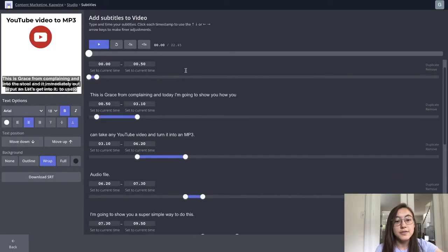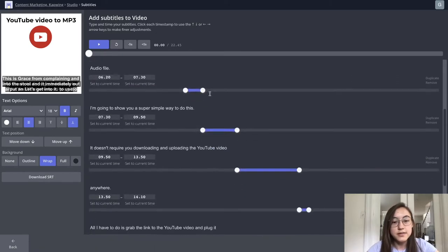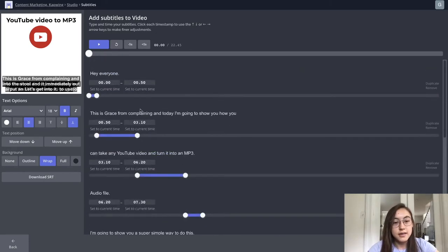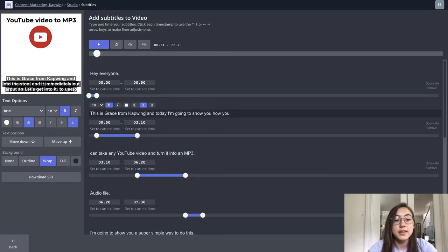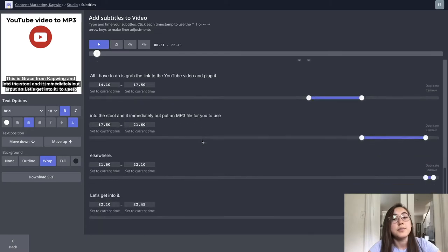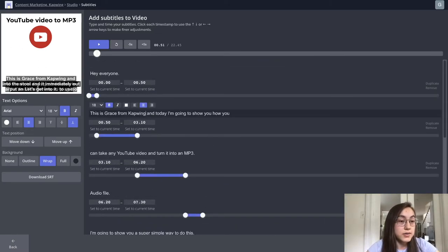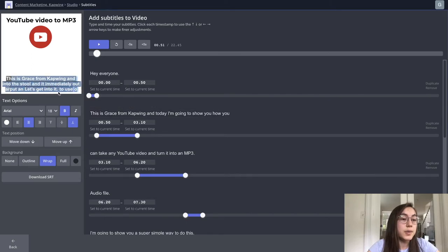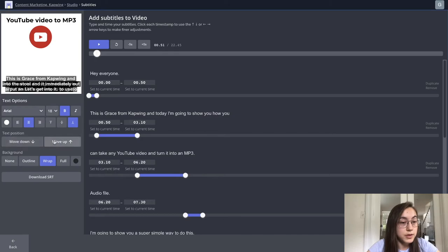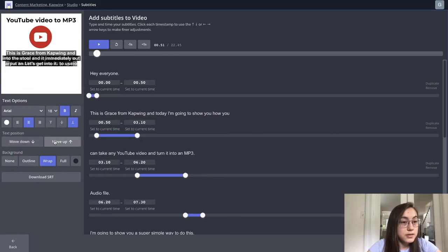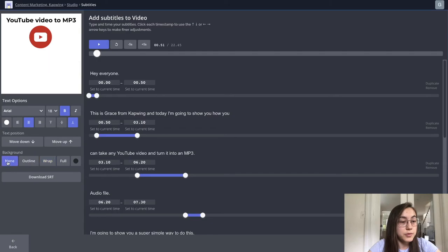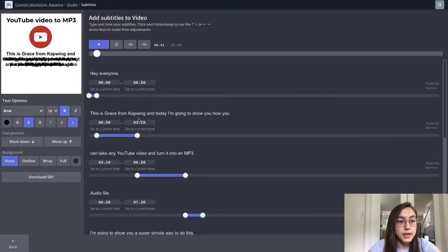So I've just auto-generated all these subtitles. You can see them here. And there will be parts where they're not correct. So I know here I say, this is Grace from Kapwing. Go in through every line and make sure it's correct. On the side here is a preview of what they'll look like. So you can see that they're on the bottom of the screen and that's going to overlap with the actual waveform itself. So I'm going to move them up to the middle and then I'm going to remove the background and make the text black.